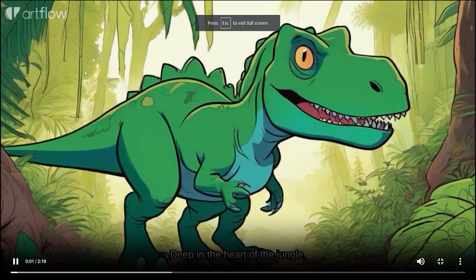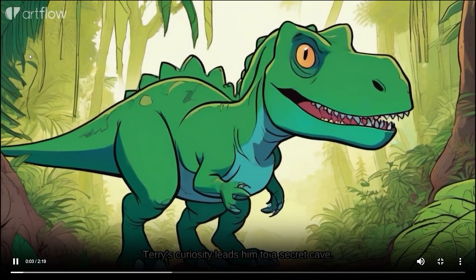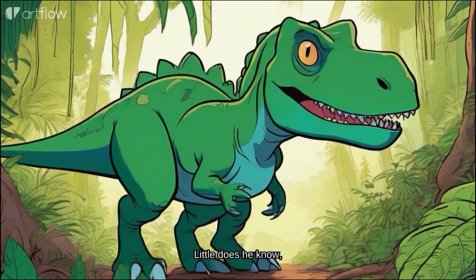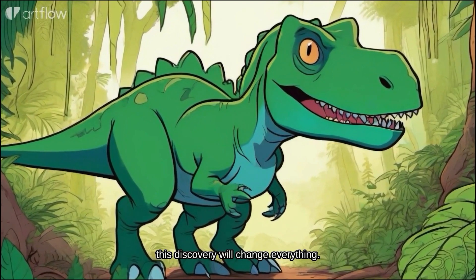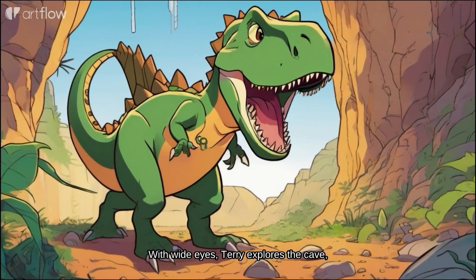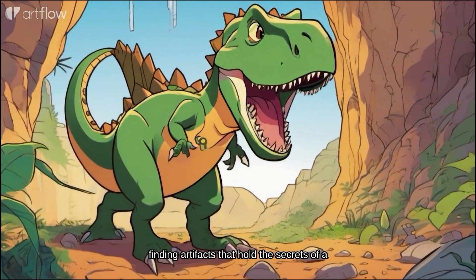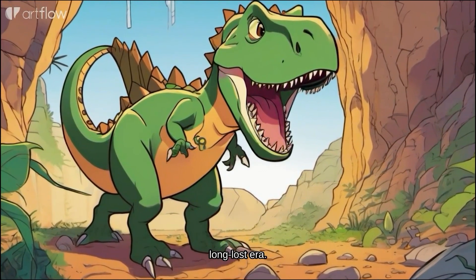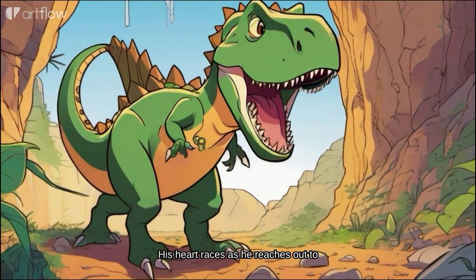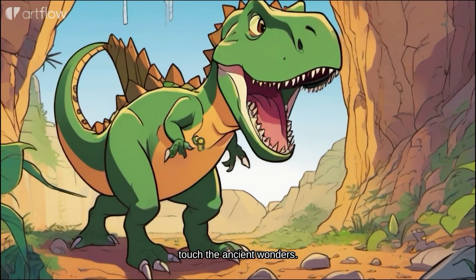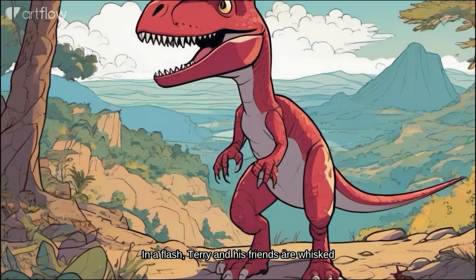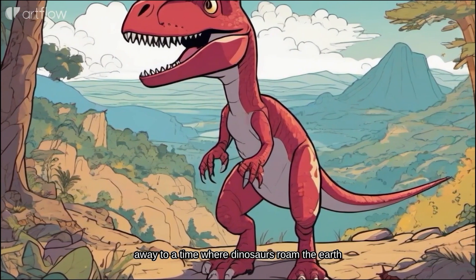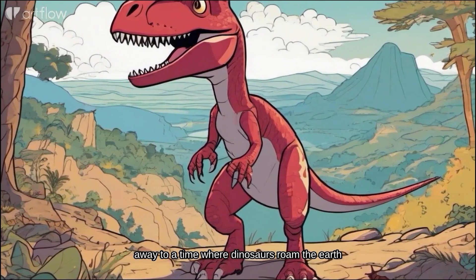Deep in the heart of the jungle, Terry's curiosity leads him to a secret cave. Little does he know this discovery will change everything. With wide eyes, Terry explores the cave, finding artifacts that hold the secrets of a long lost era. His heart races as he reaches out to touch the ancient wonders. In a flash, Terry and his friends are whisked away to a time where dinosaurs roam the earth freely.